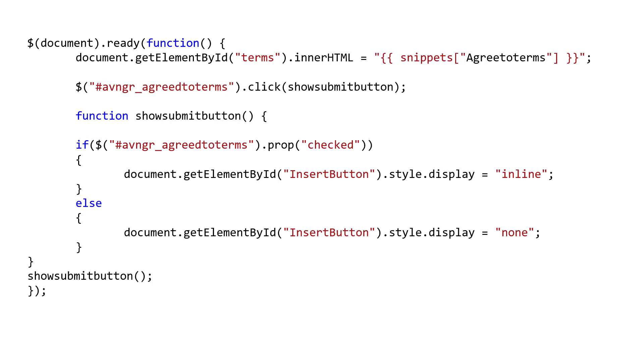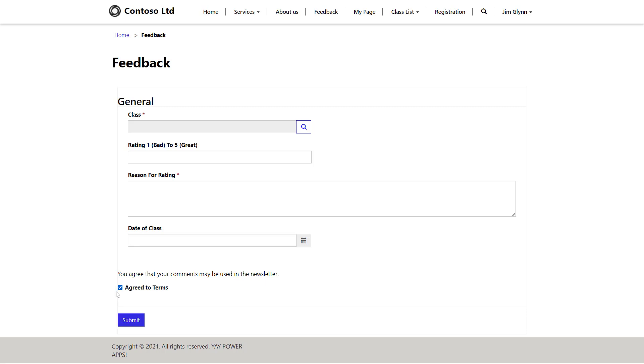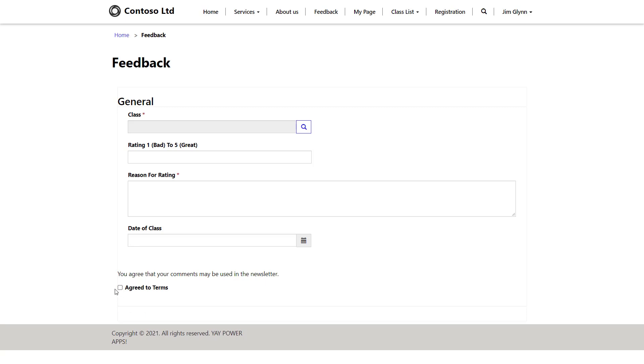So I've added more JavaScript to the entity form. I've added the show submit button function, which basically is reading the value of that agree to terms checkbox. And if it is checked, it's going to show the submit button. And if it's not checked, it's going to hide the submit button. So when a user clicks on the agree to terms or unclicks on the agree to terms, it's going to hide and show that submit button on the form.